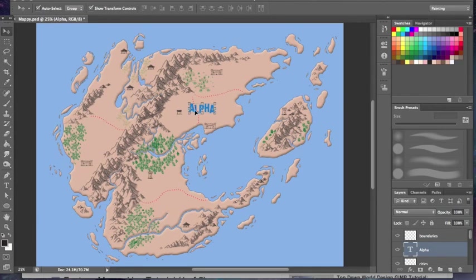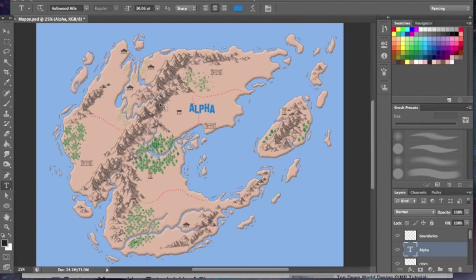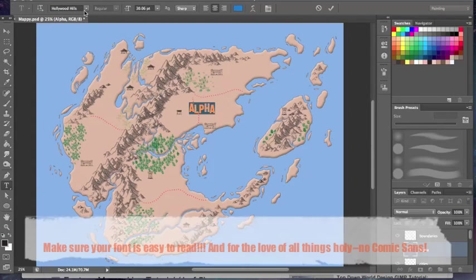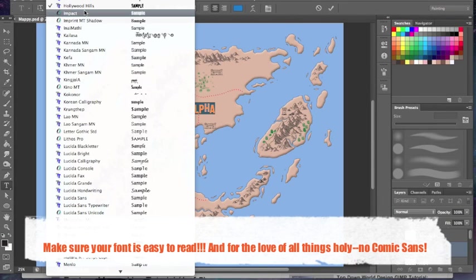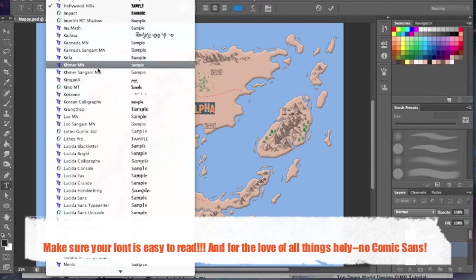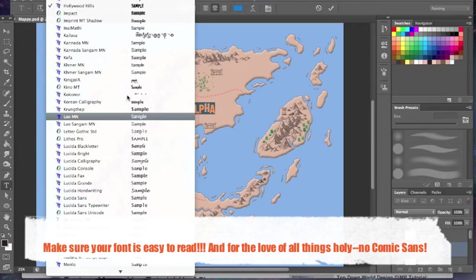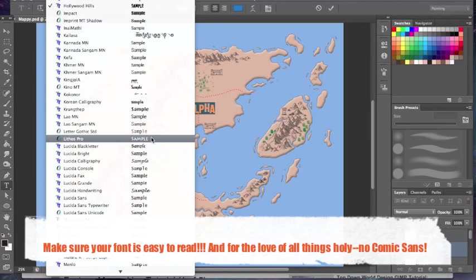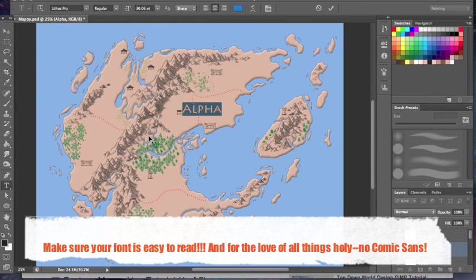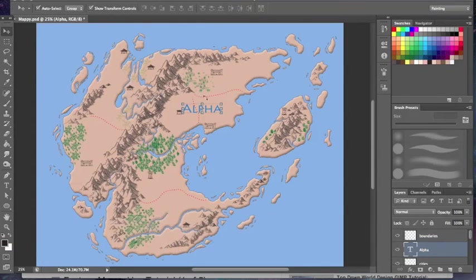Got this kind of funky, weird font. I'm going to change that to something a little more map-like. That looks good.